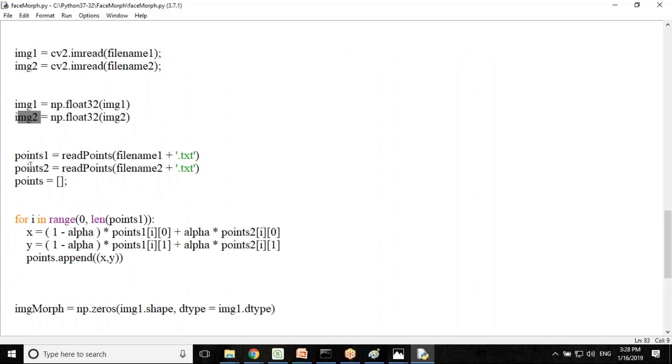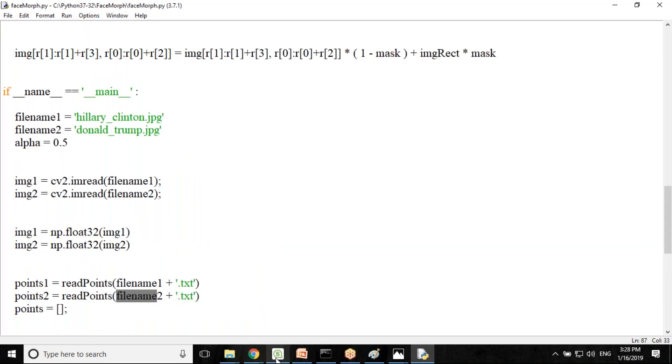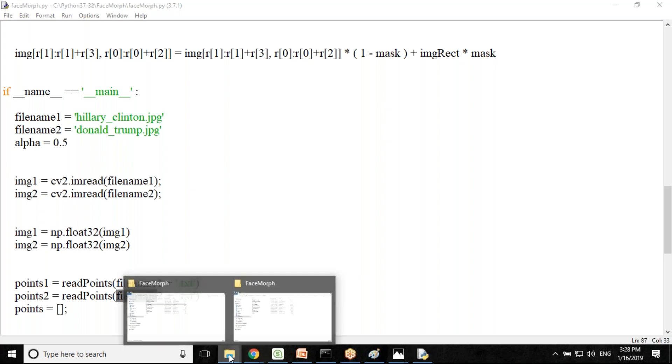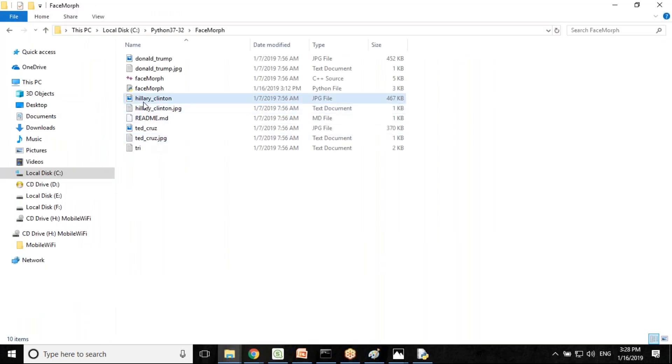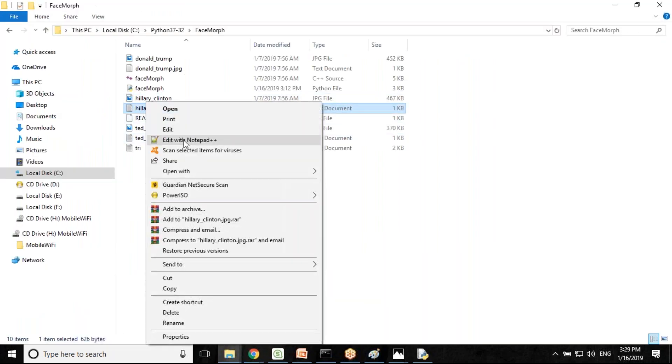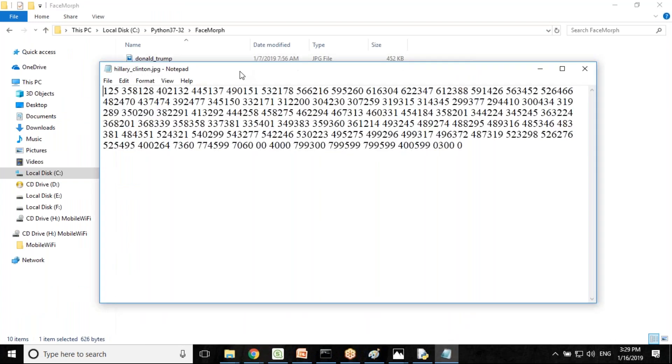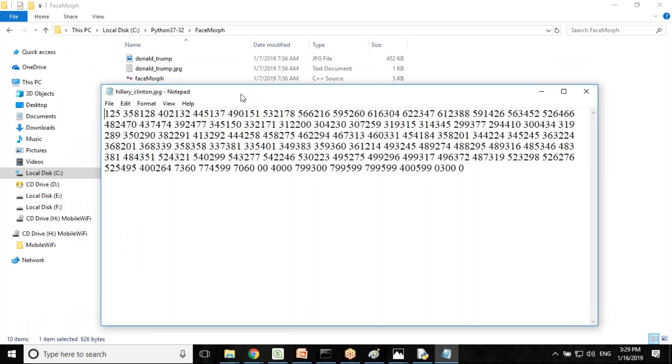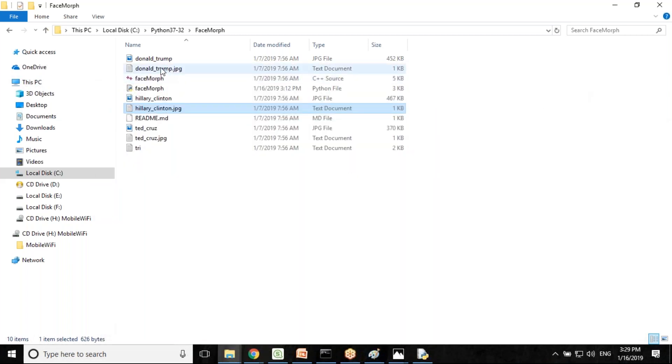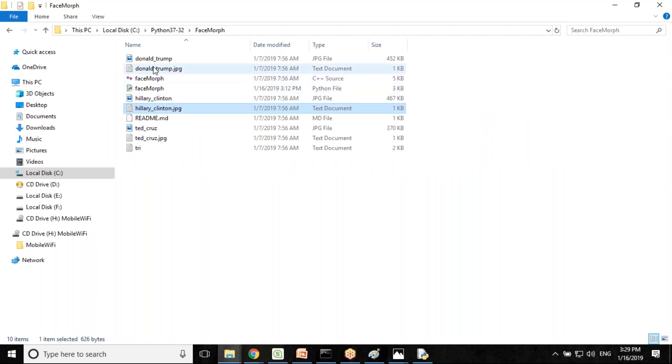Then we are reading points out of it. We are reading the array of corresponding points from both the text files. These are the coordinates for the image for both the images. To morph two images it's necessary that we convert an image and find out the coordinates of an image.